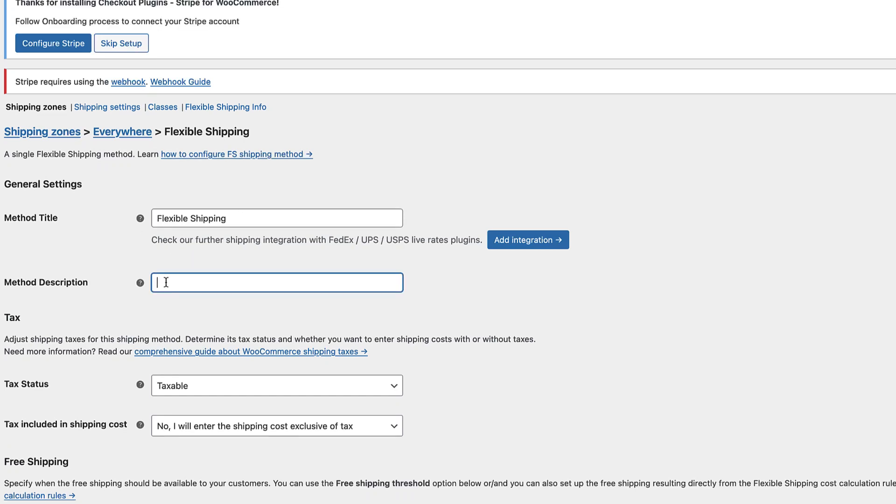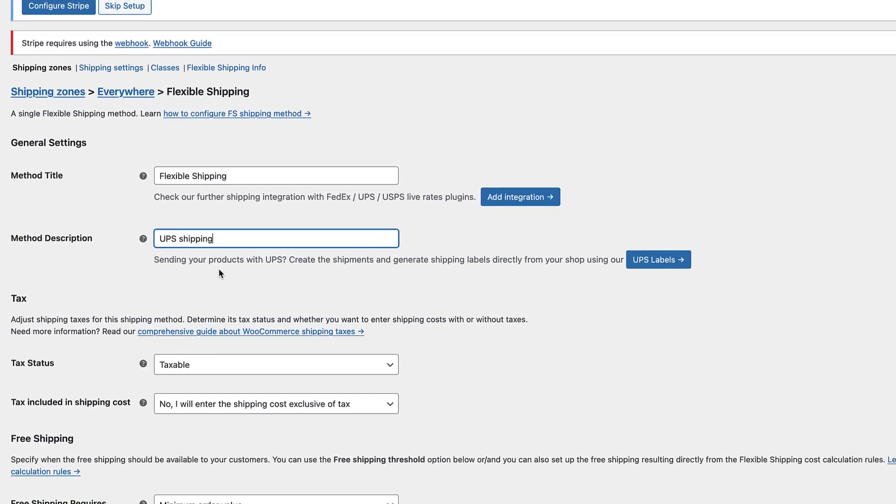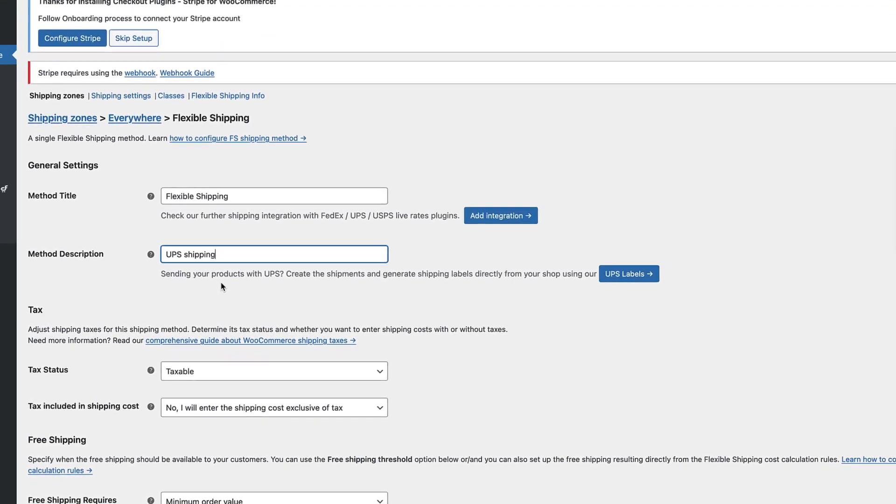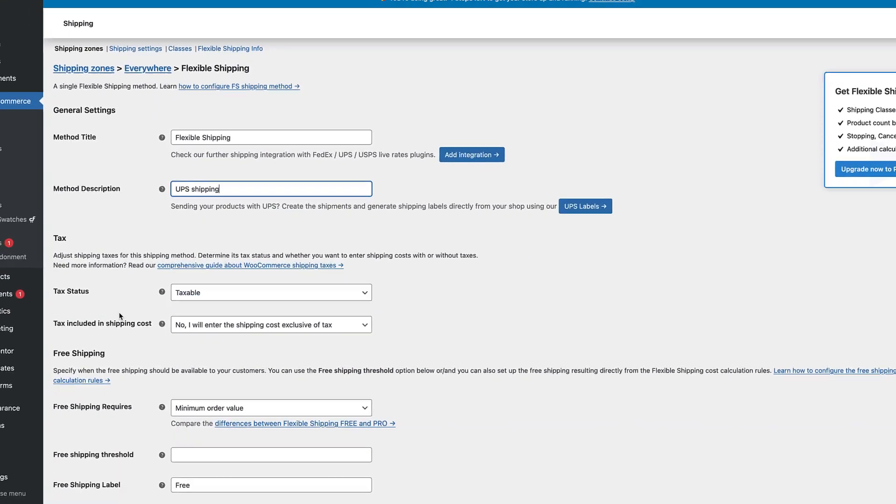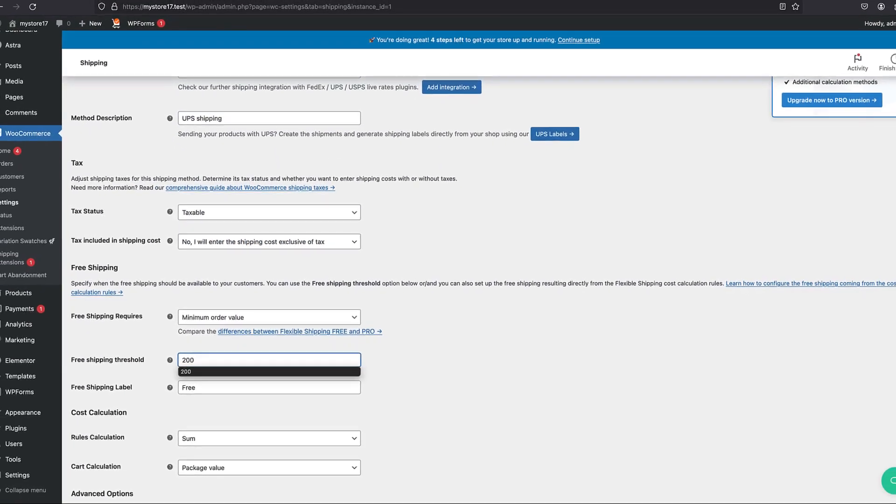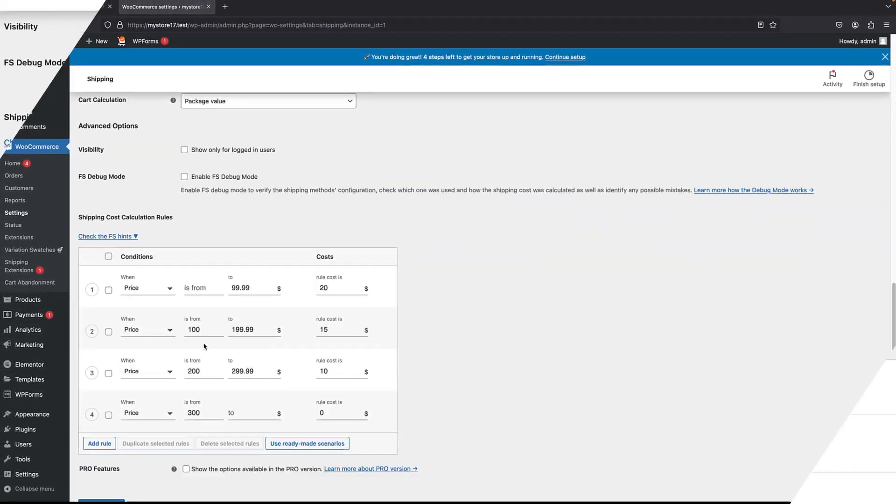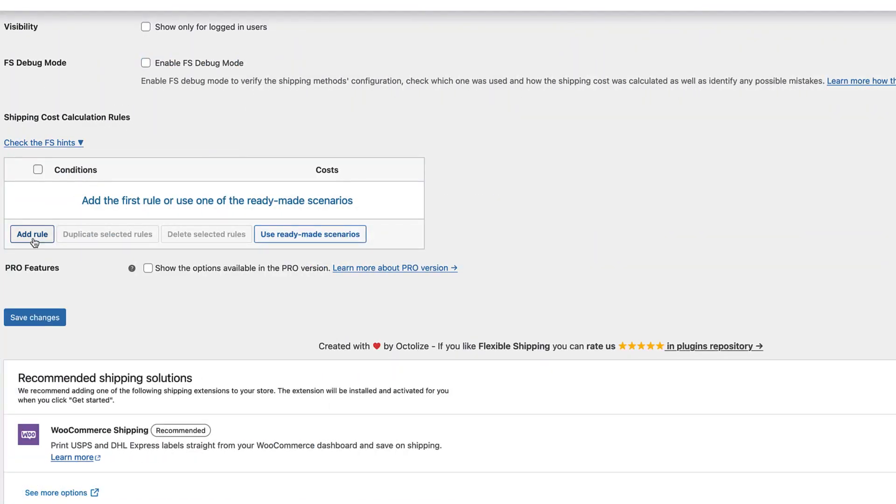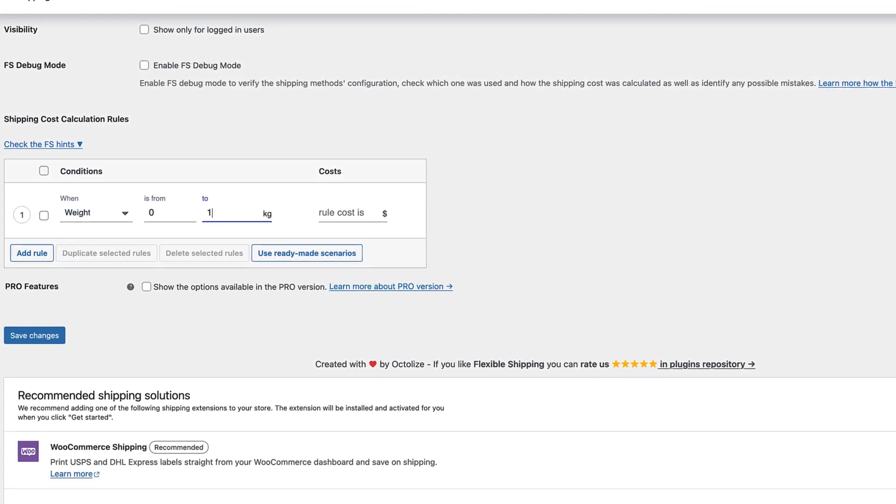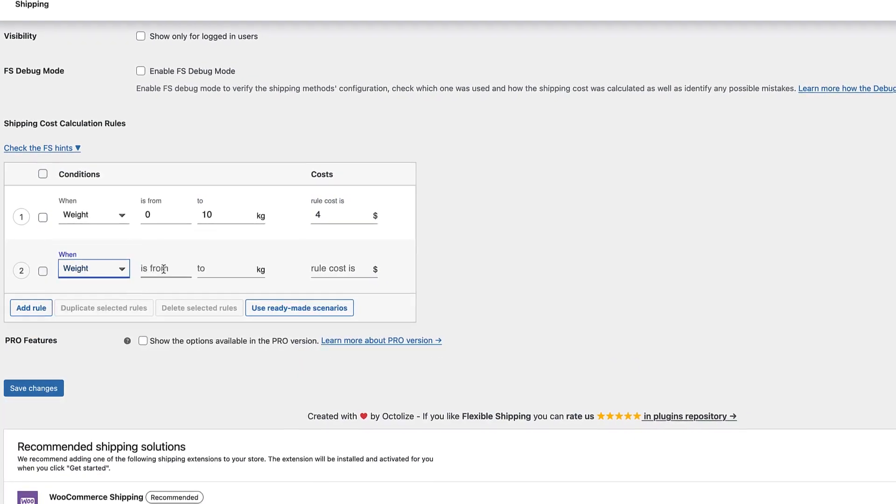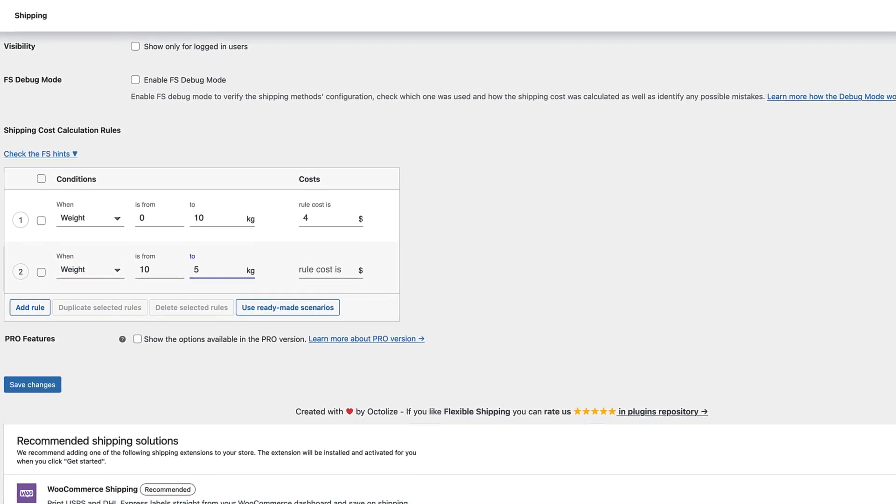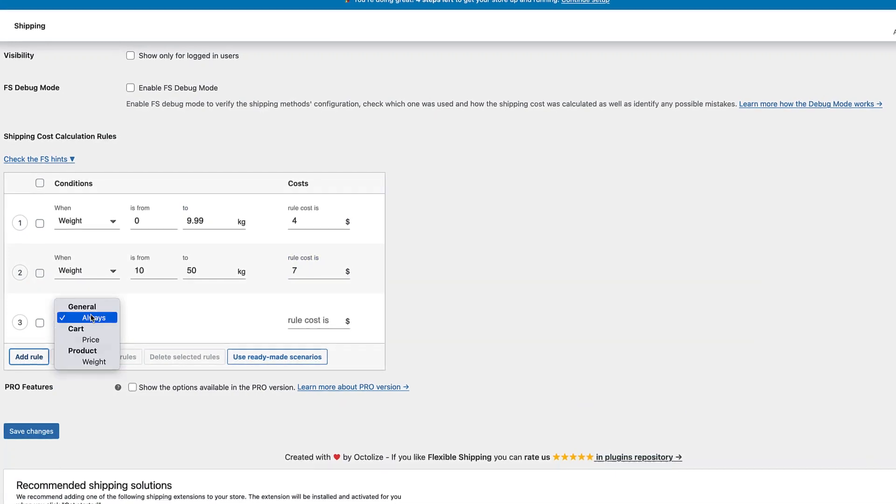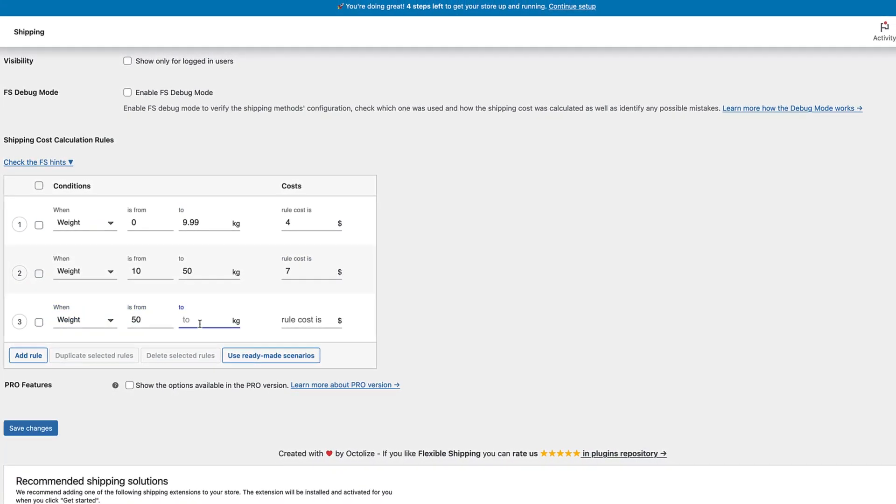If you have used WooCommerce, you know that its shipping options are very limited. You only get free shipping and flat rate, which is the same for all of your products. But in this tutorial, I'm going to show you a free plugin that allows you to create custom shipping rules based on total price and total weight.